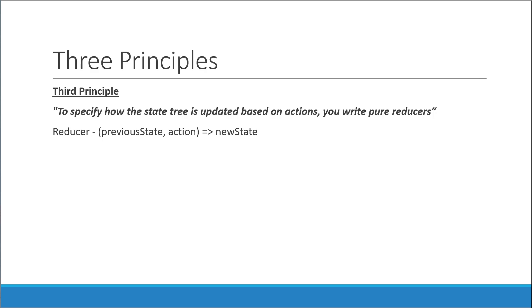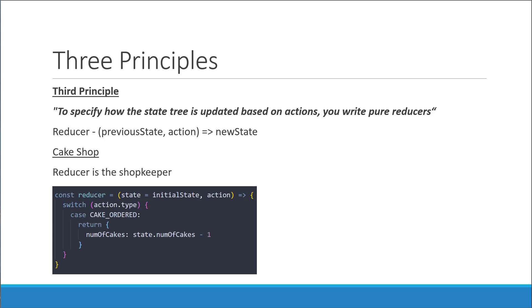In our cake shop example, the reducer is the shopkeeper. When you order a cake, he will take one off the shelf, reduce his cake count by one, print a receipt, and then hand you the cake. The same in our JavaScript application would be a function that accepts the current state and the action as parameters. Based on what the action type is, a new state object is returned. In our scenario, the type is cake ordered, so we simply reduce the cake count by one and return that new count.